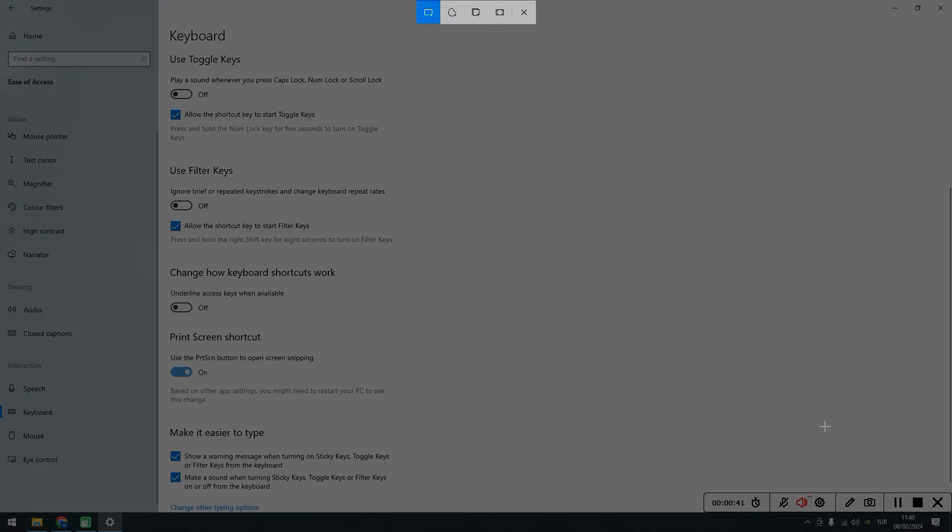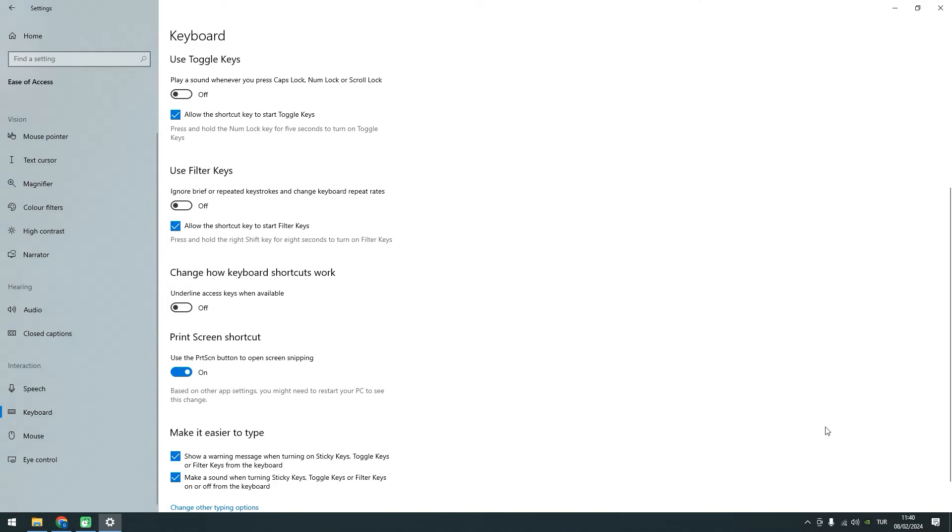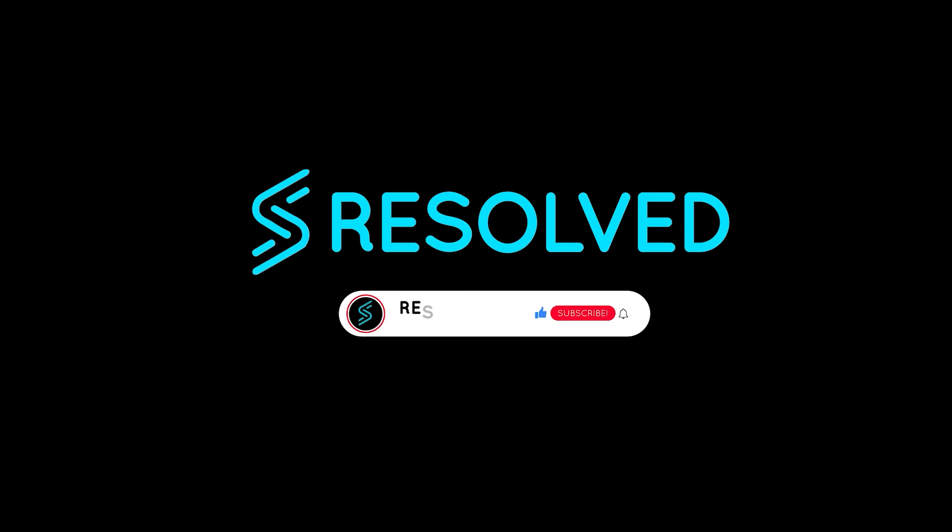And there you have it! By navigating through the Windows menu, accessing settings, and enabling the Print Screen Shortcut in the Ease of Access Keyboard settings, you've successfully resolved the issue. Your Print Screen button should now capture screenshots as expected.